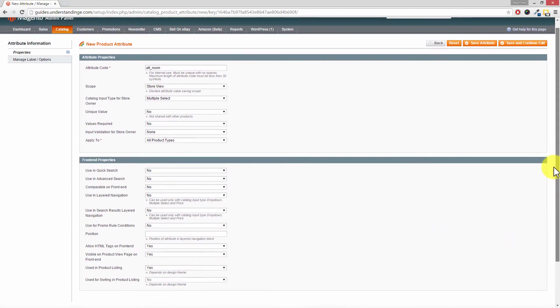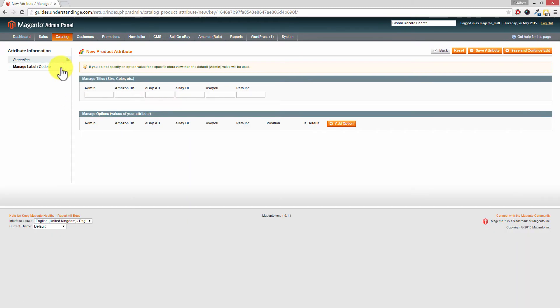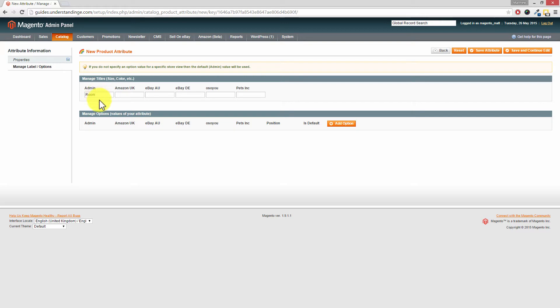Now scrolling back up to the top. On the left hand side click on manage label and options. And this is where we're going to add our label room. And we're then going to add in the different options in here. So where it says admin we're going to type in room or whatever you want the label of that attribute to come out as. And of course if you're using maybe color, maybe you've got an item in multiple colors for example. Then that's where you would type the label. And that's what the customer will see.